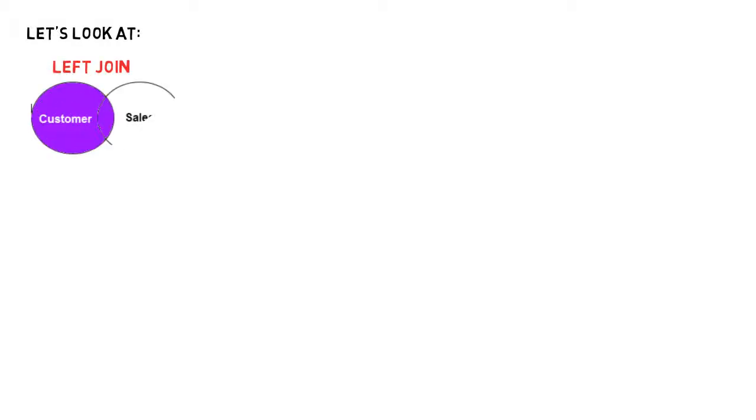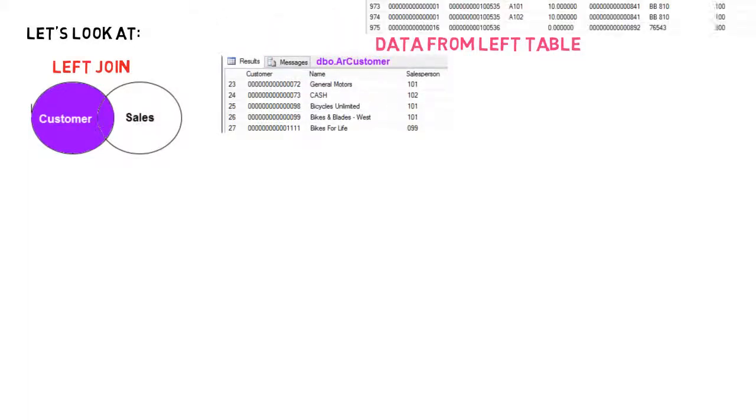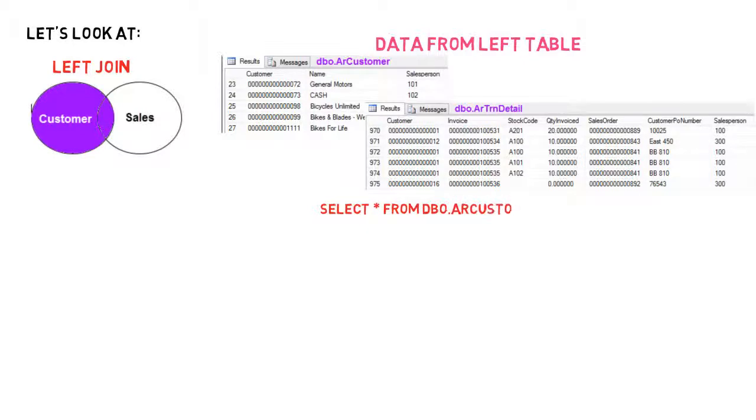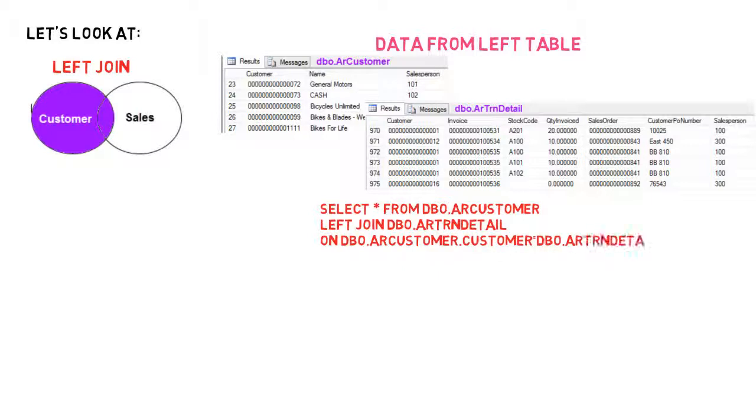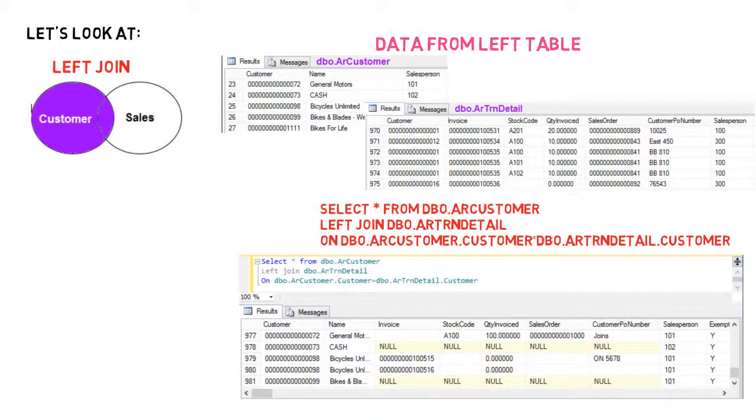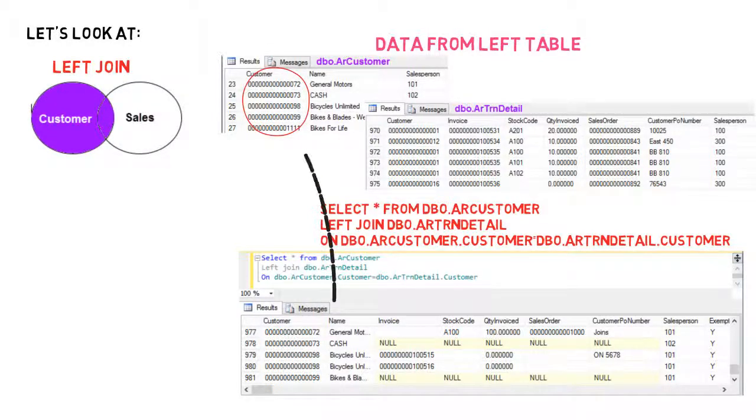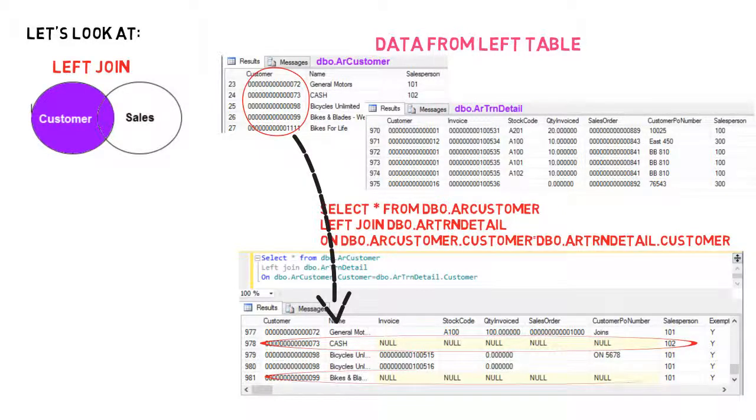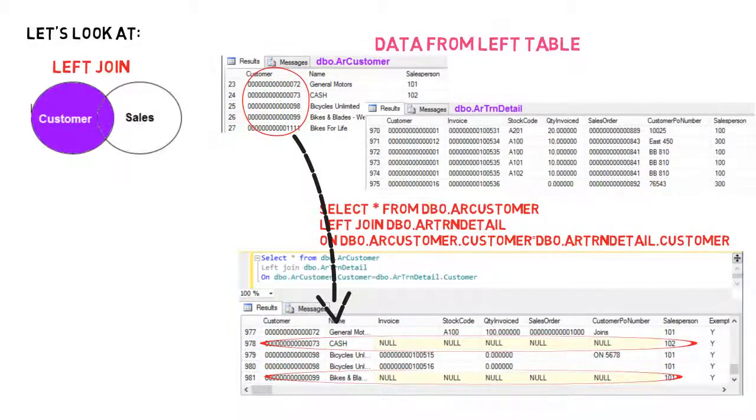Left joins show all the data that is in the left table, irrespective of whether the other table has matching data or not. So using the same script as before, we will substitute inner join with left join. Executing this within a SQL program will produce the following table. You can now see that all the information from the left table is produced, even though no sales data for the cash or customer 99 exists in the right hand table.